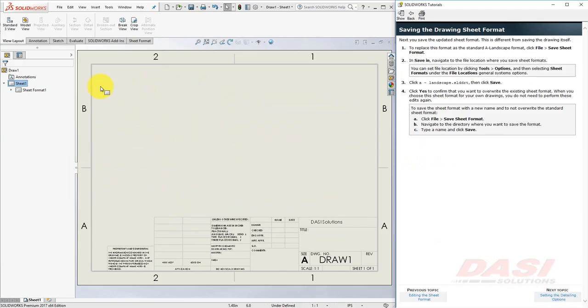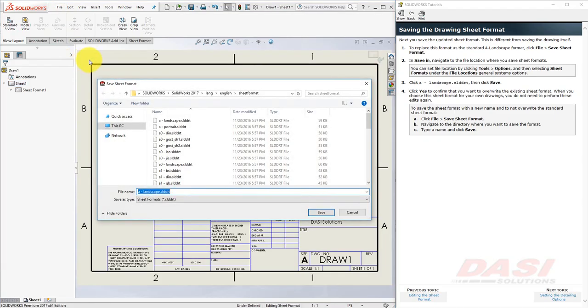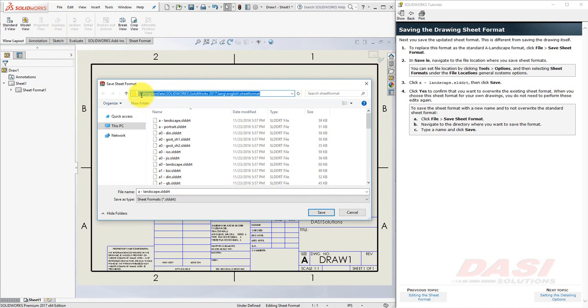Next, we'll save our sheet format. Select File, Save Sheet Format. Typically, sheet formats are located here. The Program Data folder, however, is typically a hidden folder.